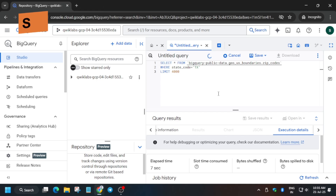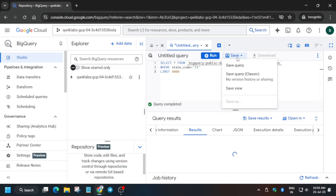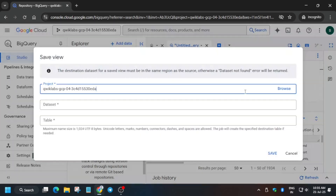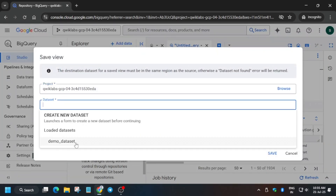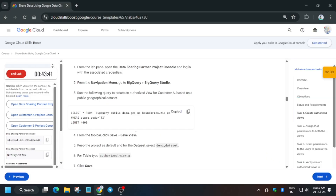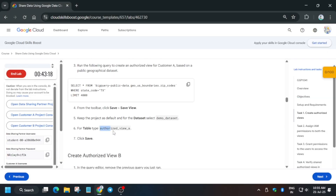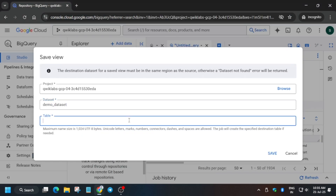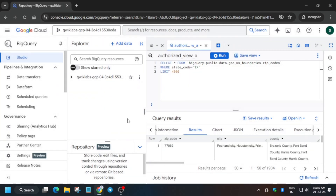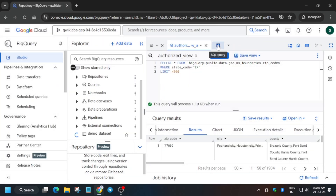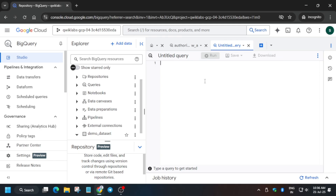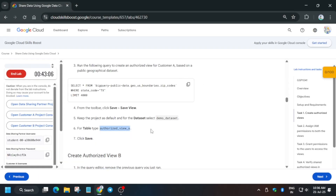The query is currently running. Once it's completed, click on Save View — just click Save and then Save View. The dataset is already visible, so select it. For the table name, copy the name carefully from the lab instructions and paste it here, then click Save. Important: you have to click on the plus icon — do not run the next query on the same query tab.